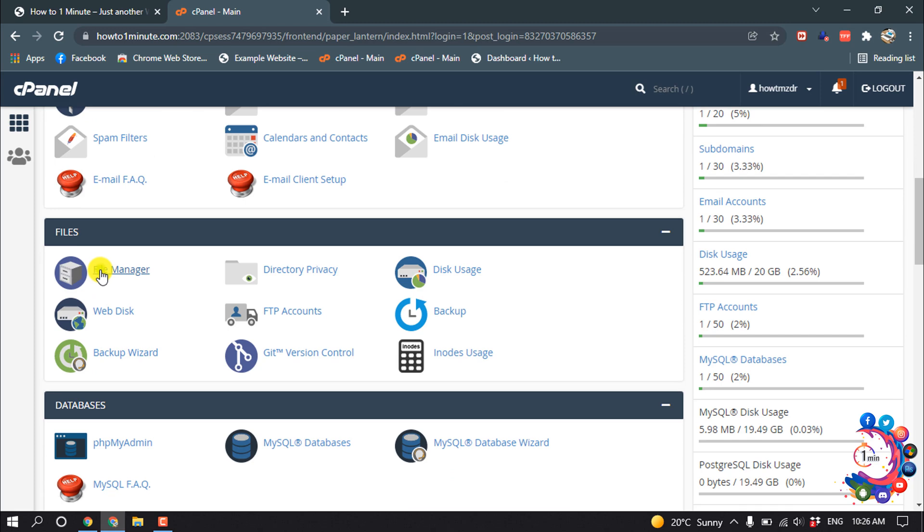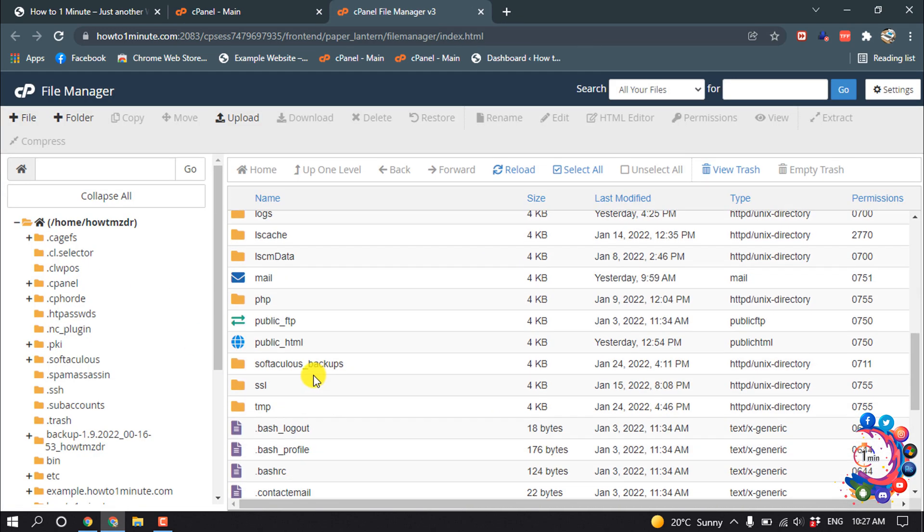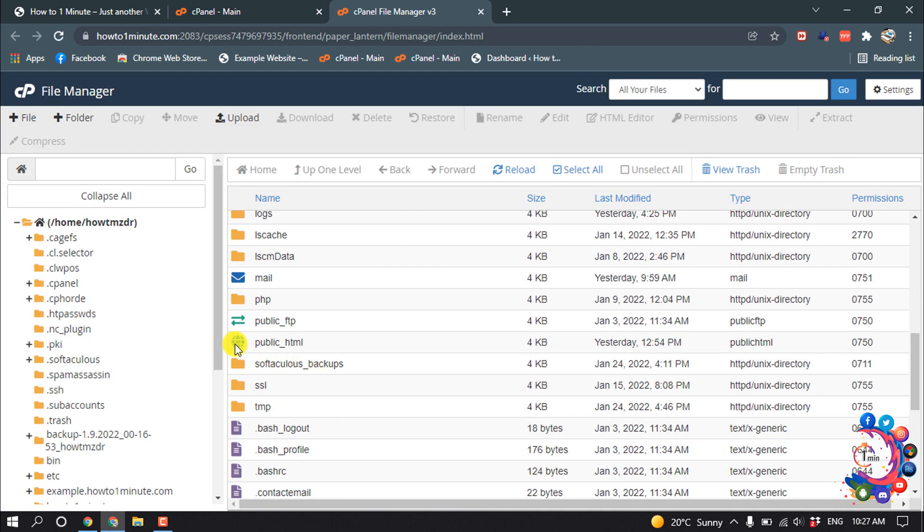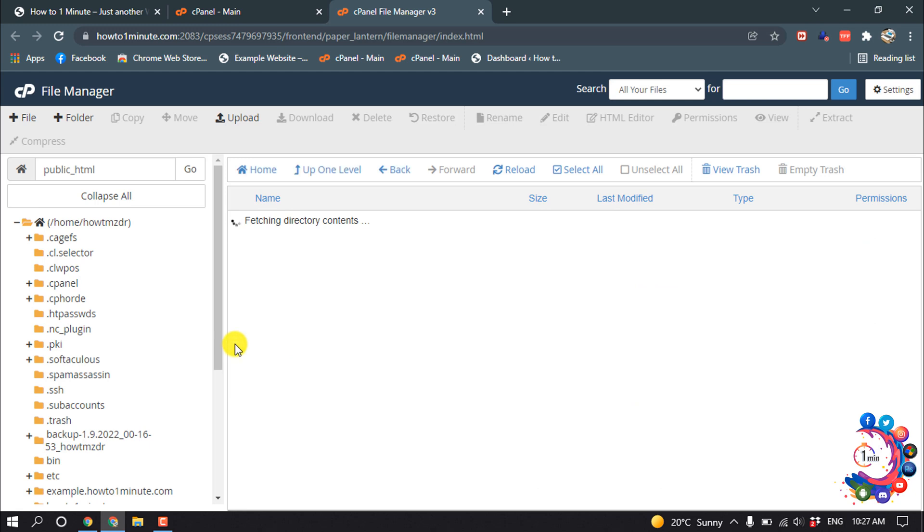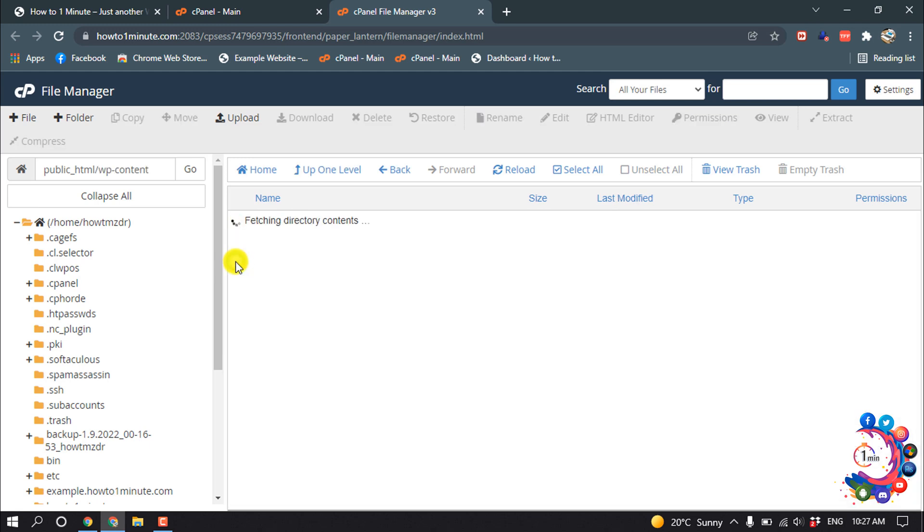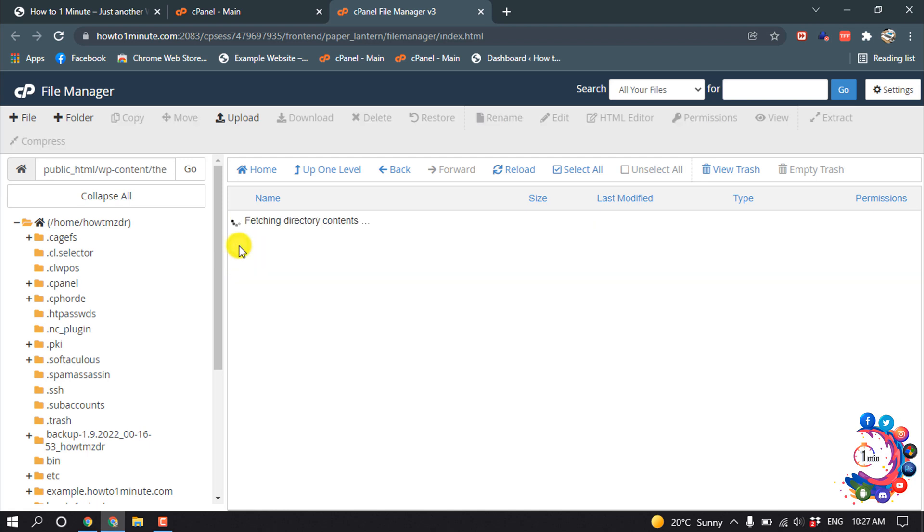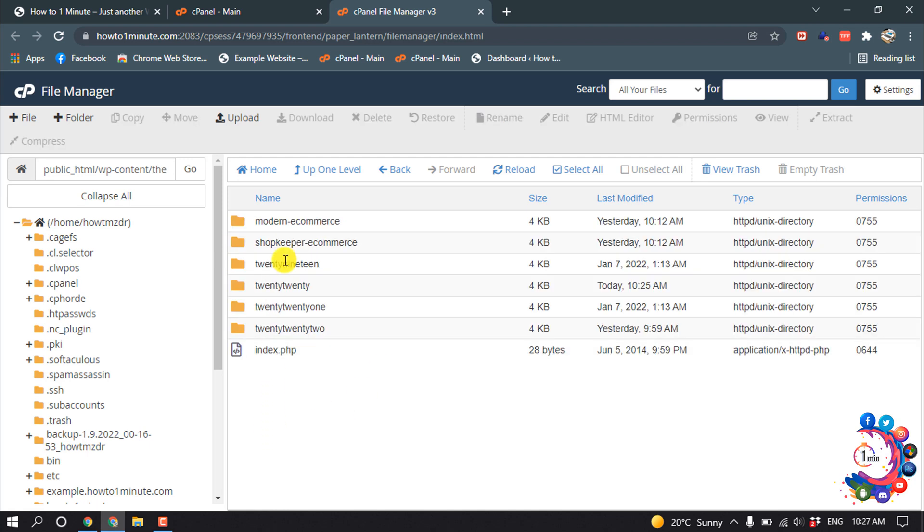open File Manager, scroll down, then open public_html and open wp-content. Now open the themes folder, and here you'll find